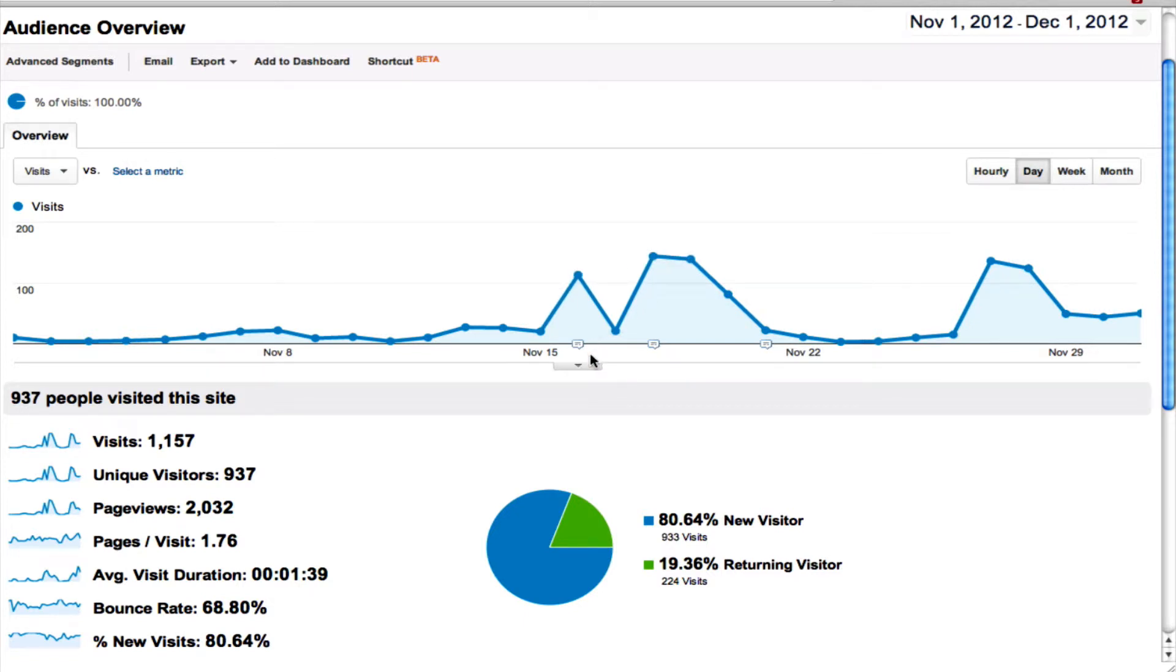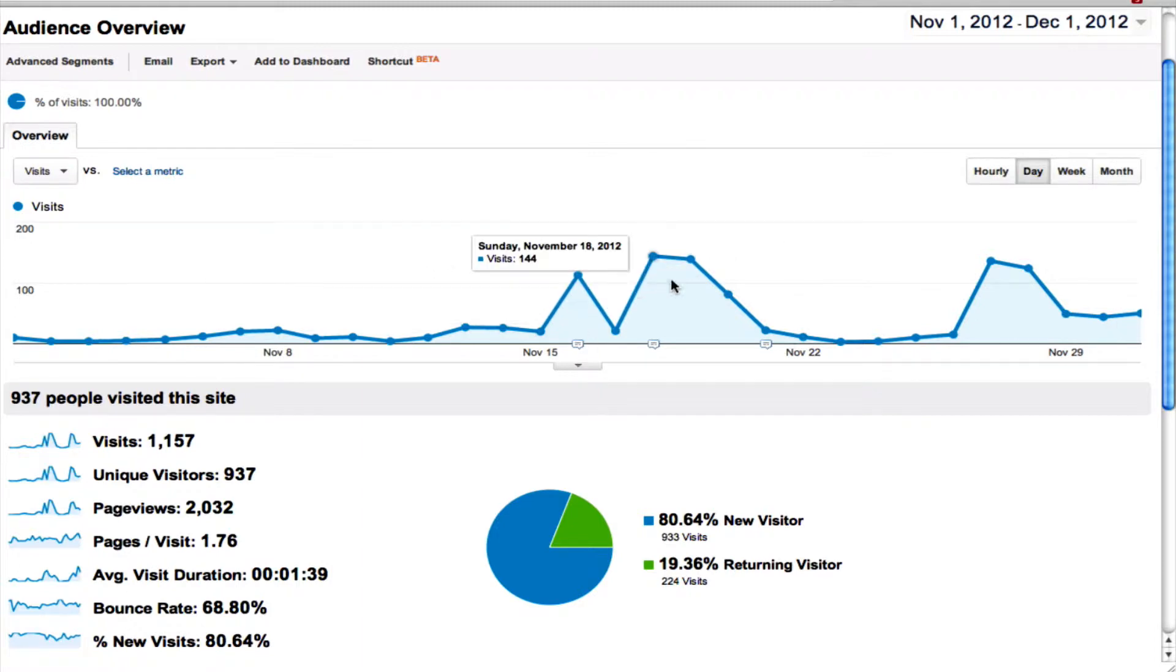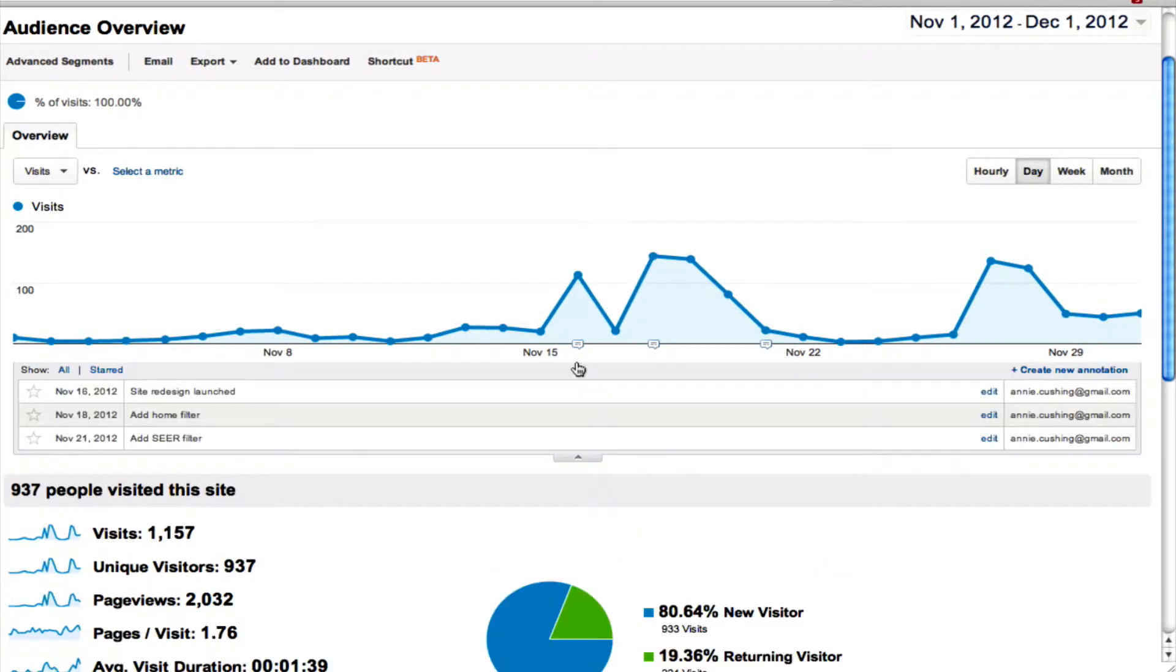I'm going to show you how easy it is to add an annotation in Google Analytics. All you have to do is beneath the timeline here you'll see a down facing arrow. Just click on that and this is where your annotations live.